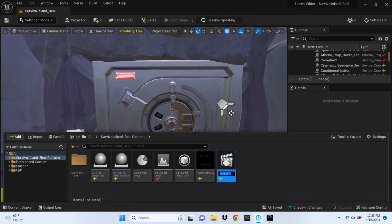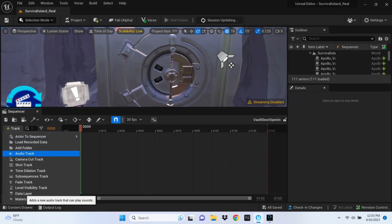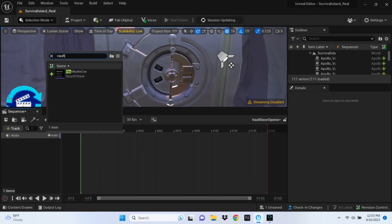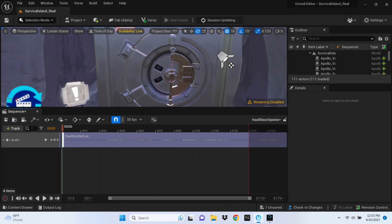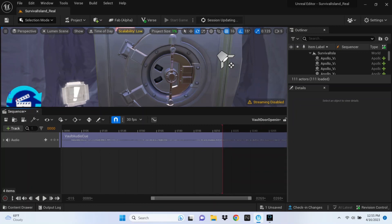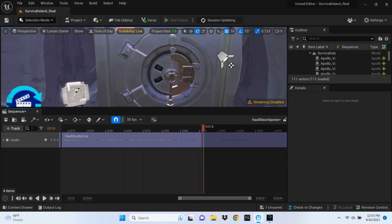Double-click to open up the vault door sequence and you'll see the animation track. The first thing we're going to do is add an audio track — click that plus and type in 'vault,' then add the vault door audio. Then drag the red timeline line to the very end of the audio track, not the end of the track itself, but where the sound stops playing.